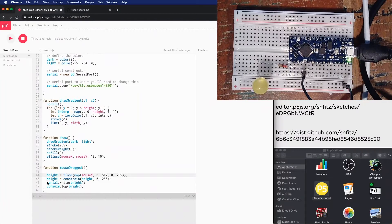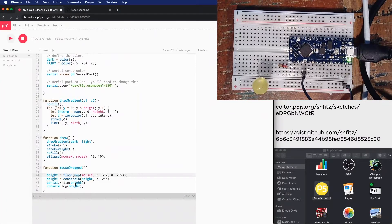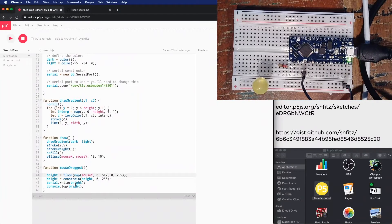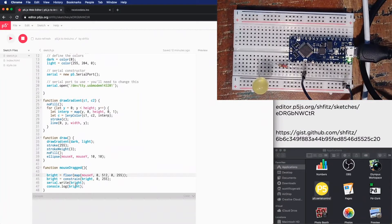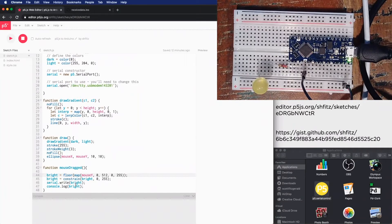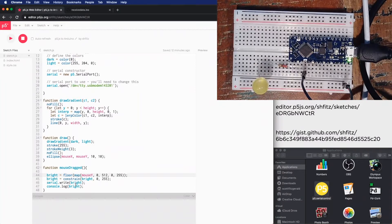And then the way that we actually send the data is we say serial.write, and then we say the value that we want to send. And so it's by default only going to send a byte. So that's a value between 0 to 255, it's an 8-bit number which maps really nicely to the analog output on our microcontroller.